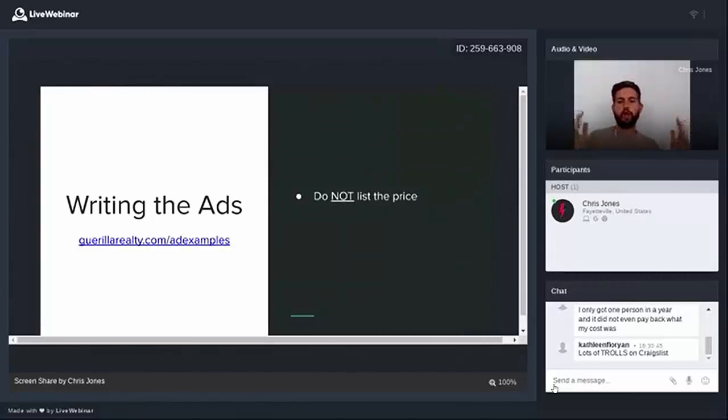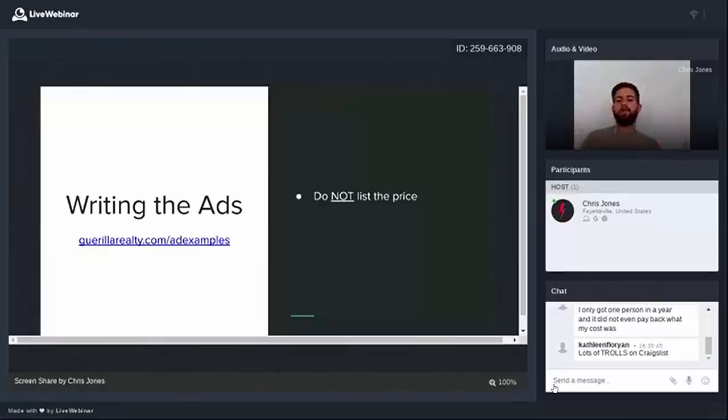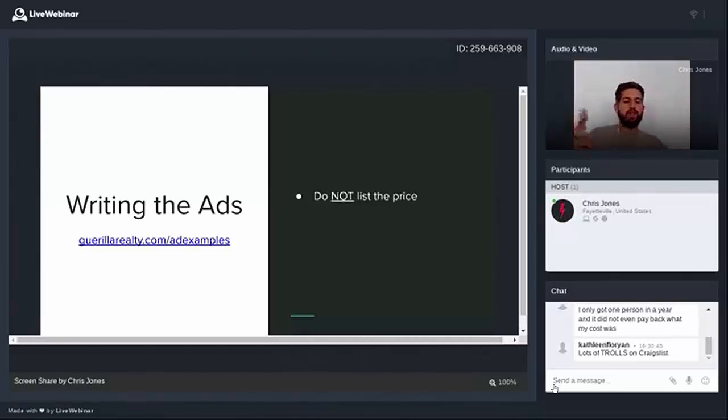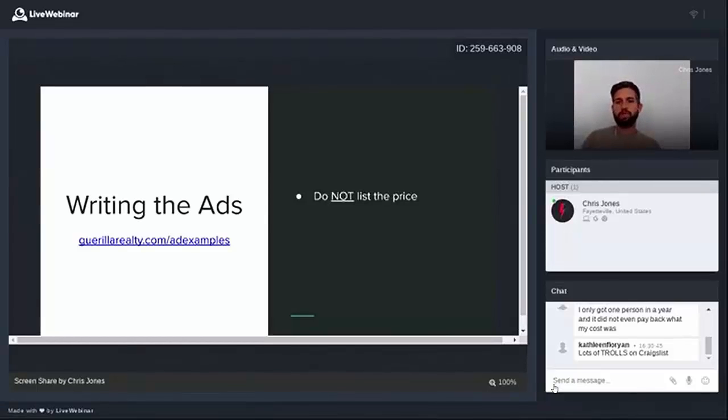So first of all, do not list the price. Isn't that what people want to know? Exactly. So don't list the price. We want to maximize their curiosity, and we want to turn that curiosity into action at the end of the ad. So there's going to be a call to action. Don't list the price. It's very important.